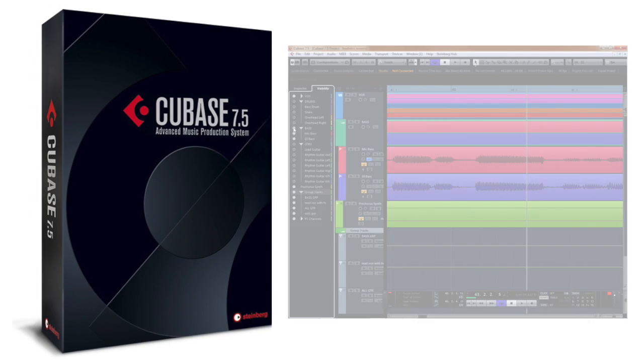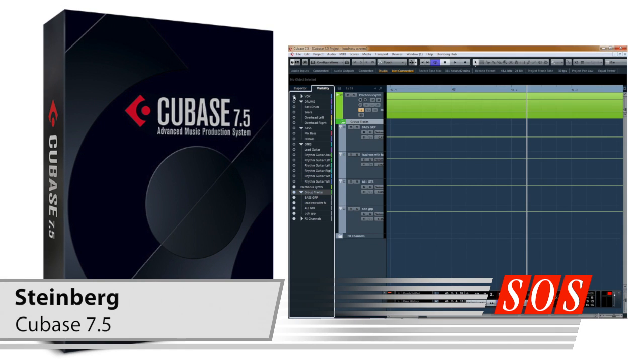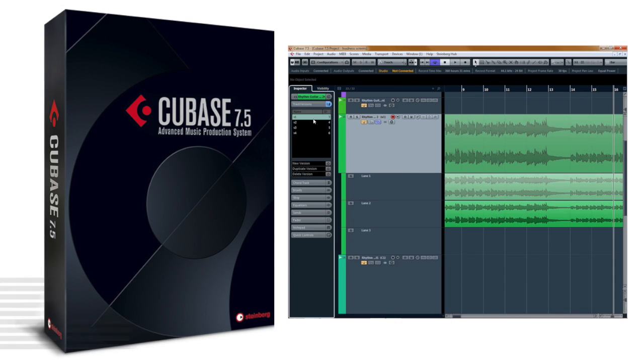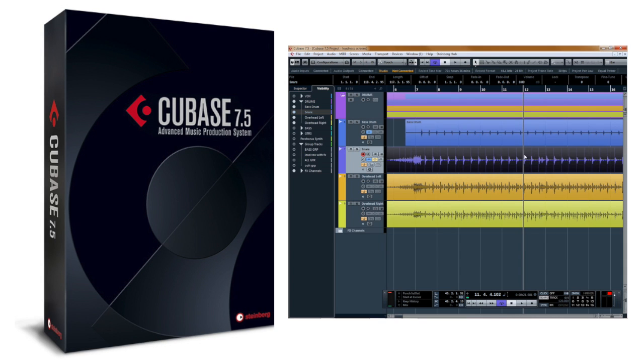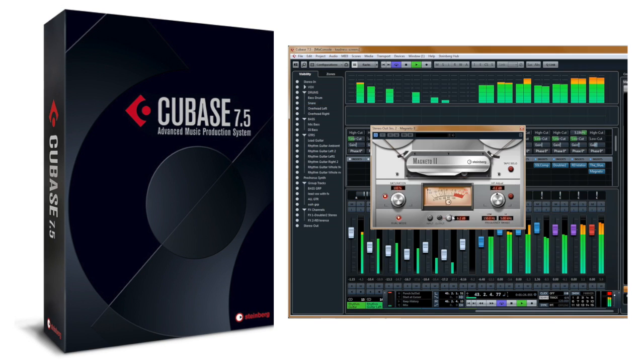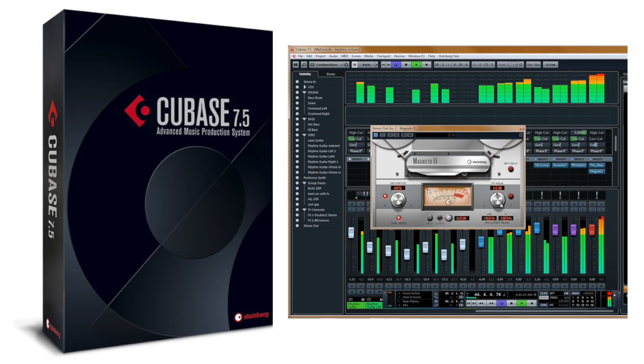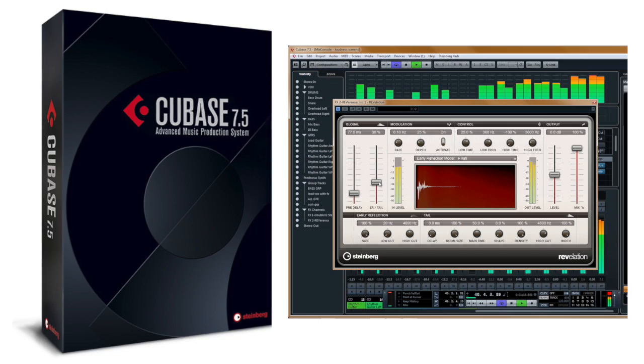Steinberg have packed a lot of new functionality into Cubase 7.5. Among the new functions are track versions, a tab-to-transient feature similar to Pro Tools, and new instruments and effects. Steinberg are calling it one of the most beneficial updates since SX1, but does our Cubase expert agree?